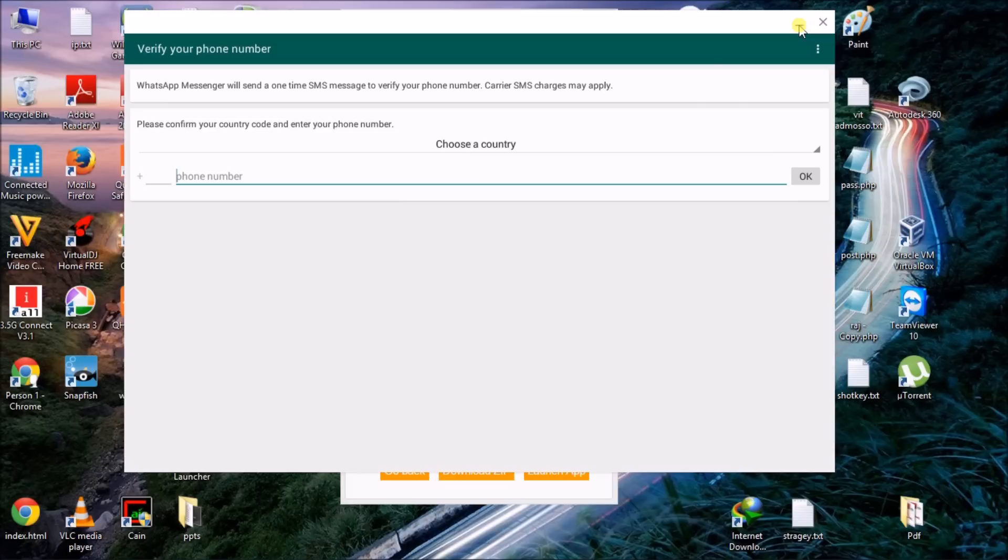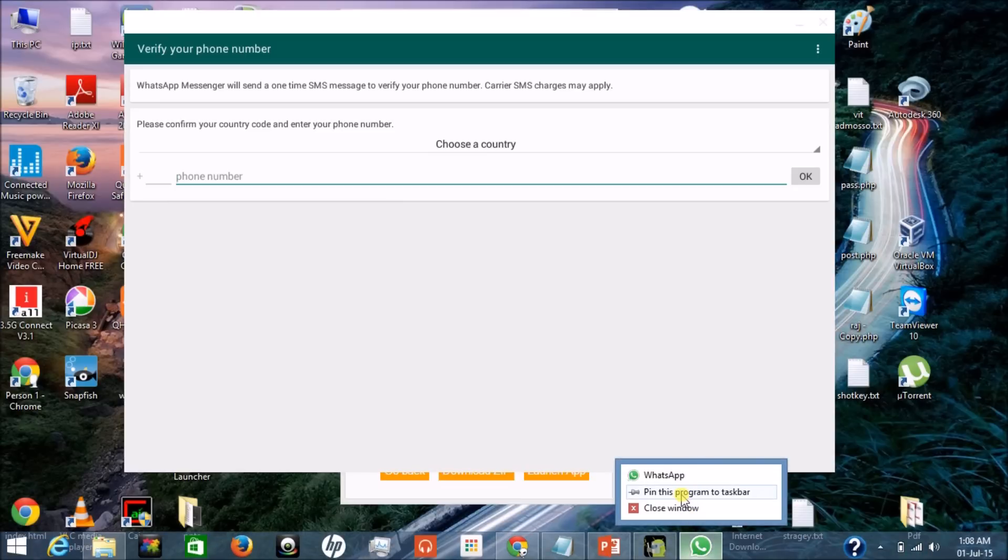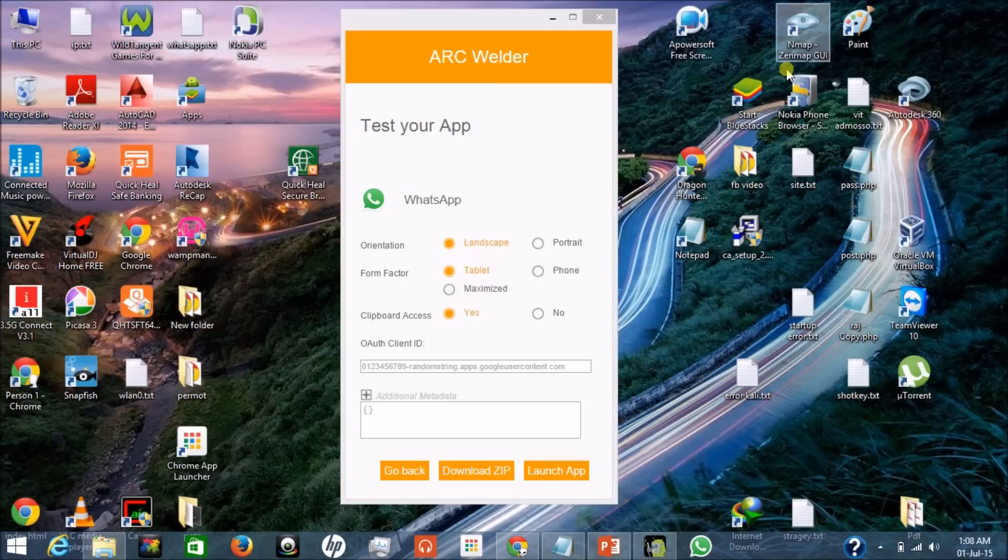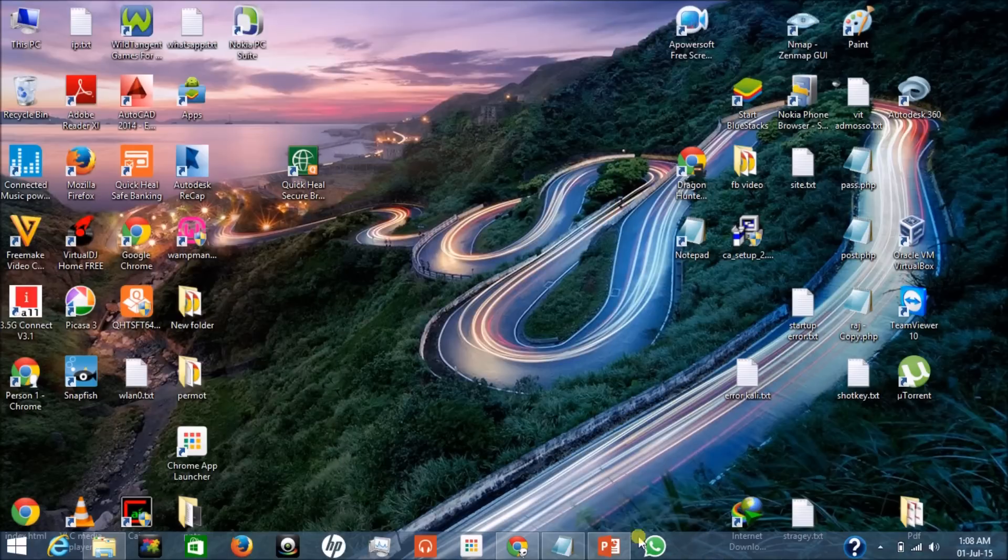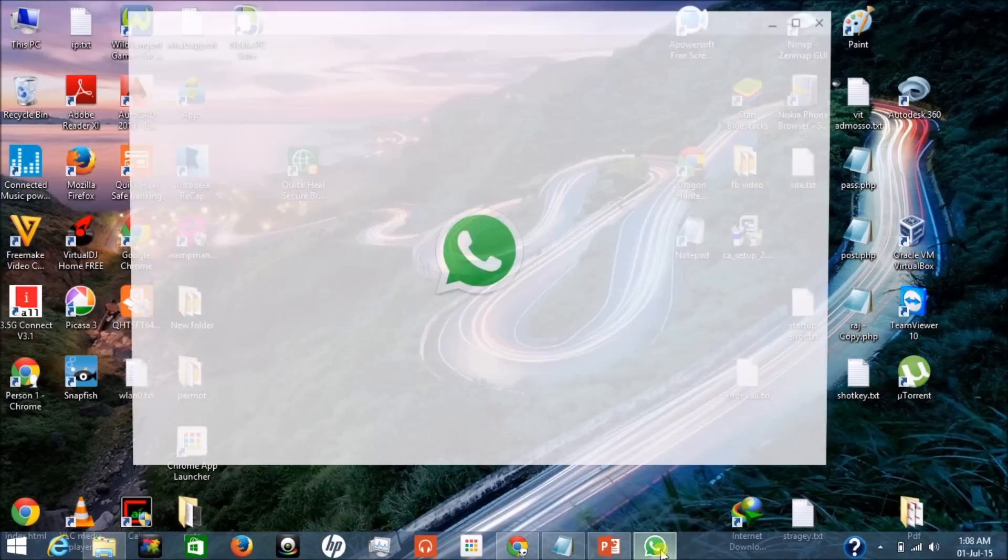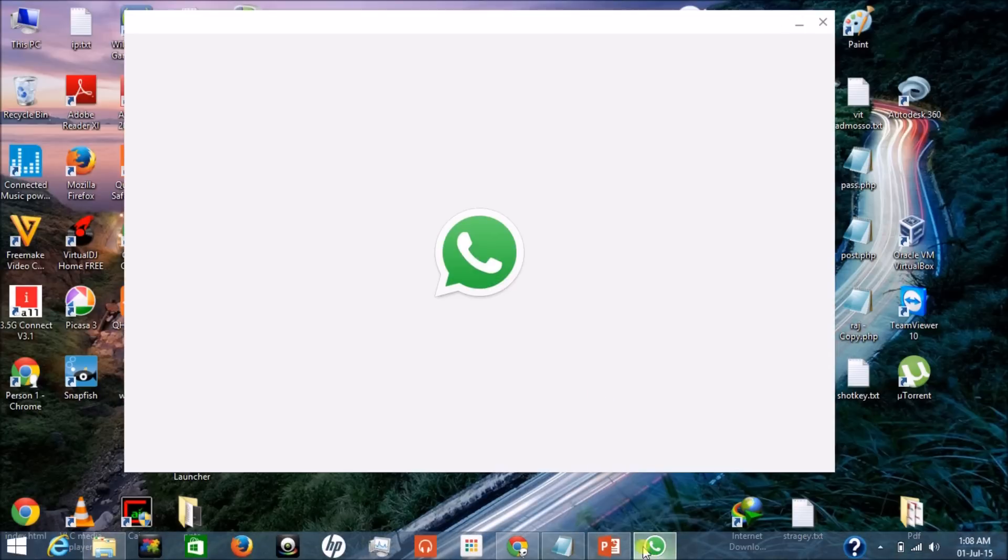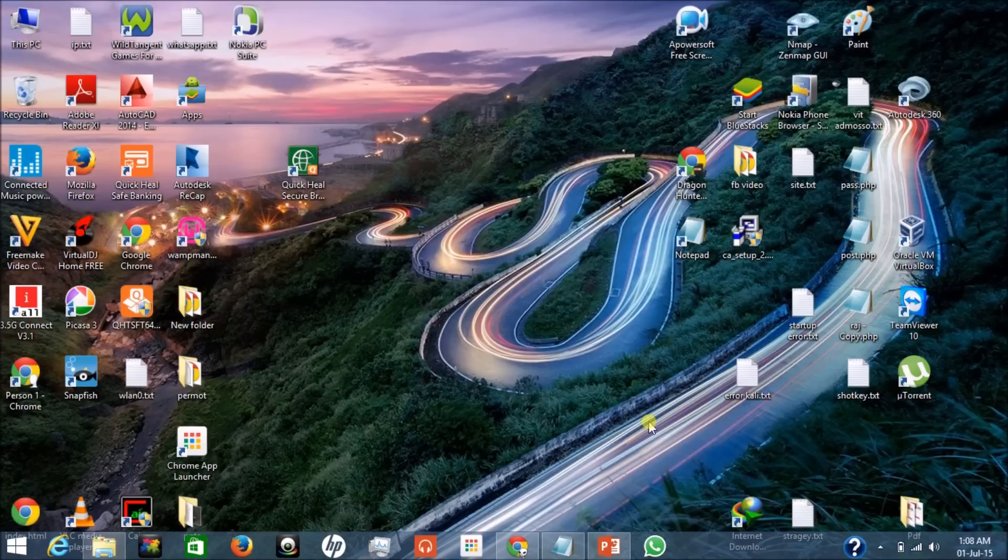You can directly pin it to the taskbar. You can close ARC Welder. You don't have to open ARC Welder to open this. You can directly open WhatsApp from your taskbar from here. You can also make this a desktop shortcut.